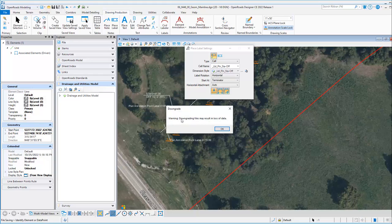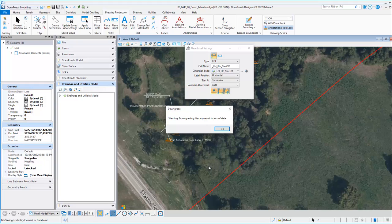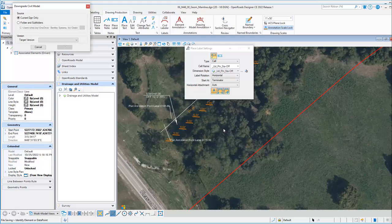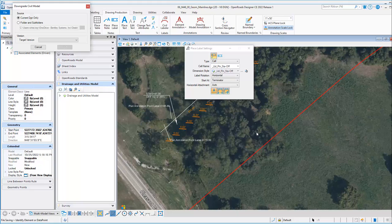I'm presented with a warning that the file may result in loss of data. That's because we may have data in the new civil schema, and when we go to the older schema, that may not convert back correctly. In this file, all I have is geometry, so I should not have any issues with downgrading this GEM file.